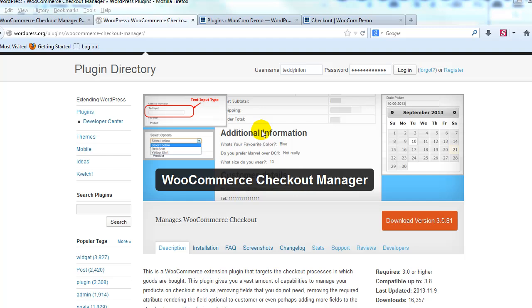Hey everyone, it's Adam with UploadWP.com and in this video I want to demo the WooCommerce Checkout Manager plugin which allows you to customize much of the checkout page without touching any code.